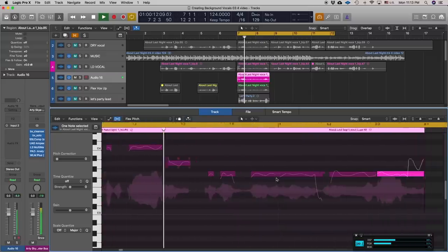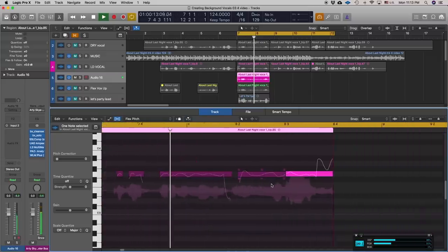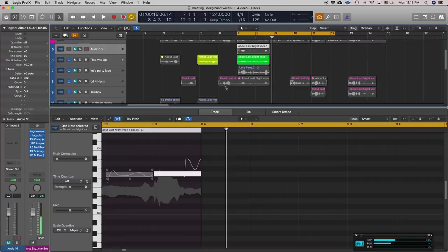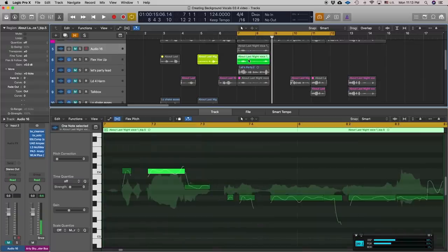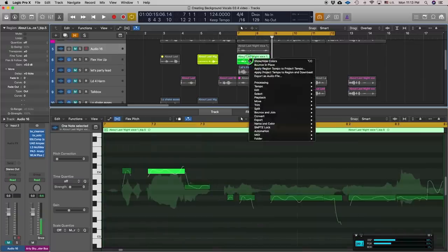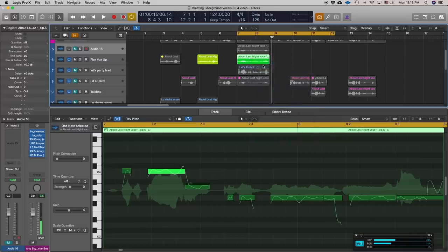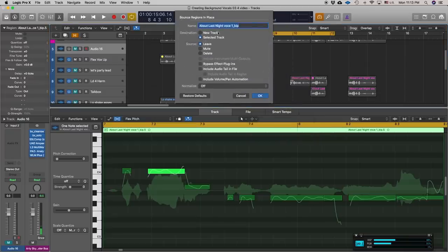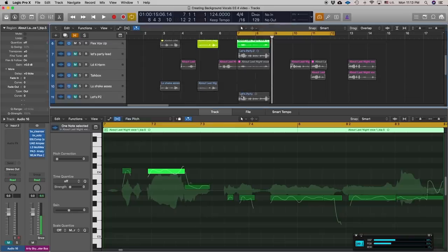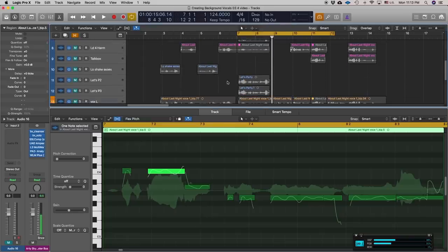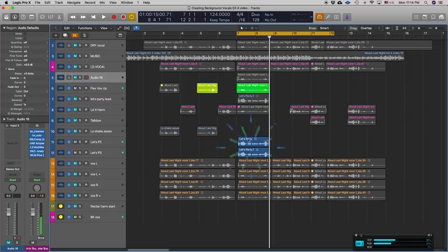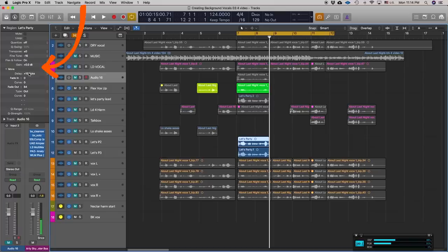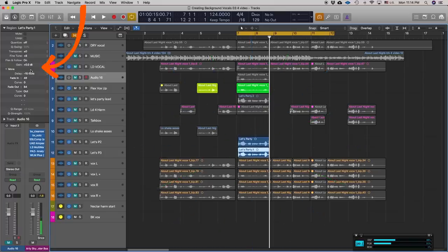Now what I did was I bounced this in place by going over here and selecting bounce in place, and I created two other tracks. Now let me show you what I did with these. This one I fine-tuned by a certain amount, changed the timing, and did the opposite over here: negative 15 cents and plus 8 ticks. This way they're not all starting and stopping at the same time and they're all slightly different in pitch.